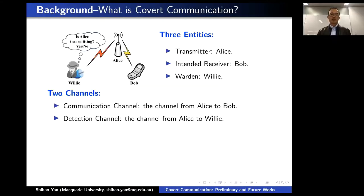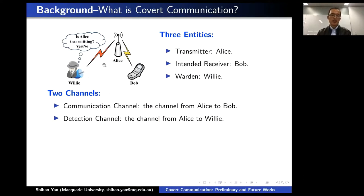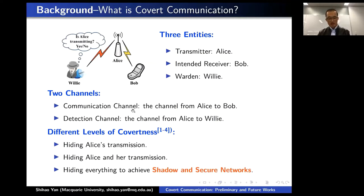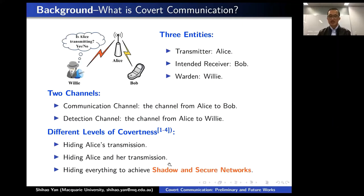Some background information. In covert communication, the transmitter, which is Alice, tries to communicate with Bob covertly. It means she does not prefer her transmission to be detected by another receiver — we normally call it Willie. So correspondingly, we have two channels: one is the communication channel from Alice to Bob, the other is the detection channel from Alice to Willie. In the context of covert communication, we normally have three different levels of covertness: hide Alice's transmission while the existence of Alice and Bob is publicly known; hide Alice and her transmission; and hide everything to achieve the final goal — establishing shadow and secure wireless networks.